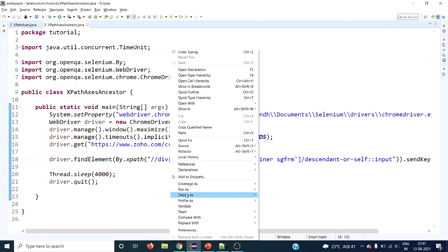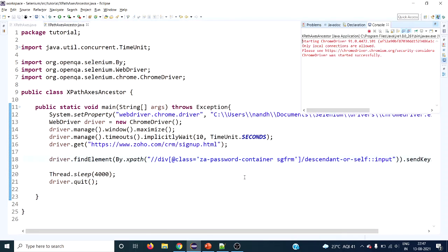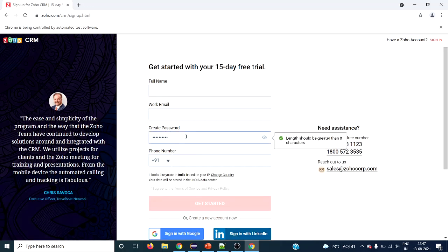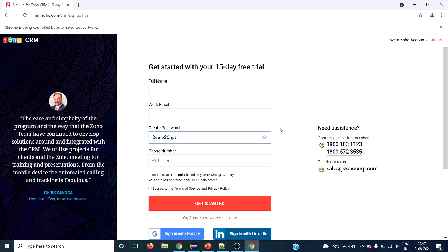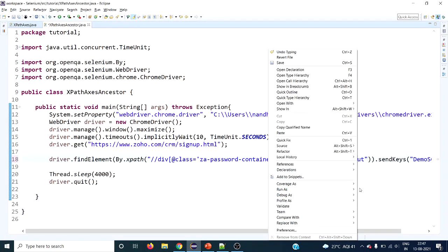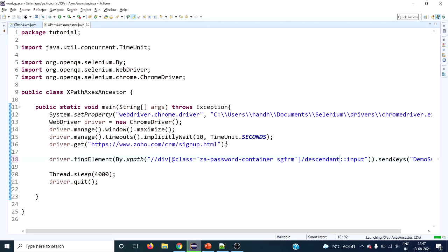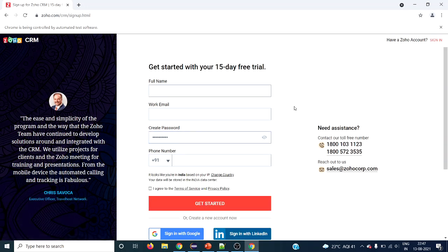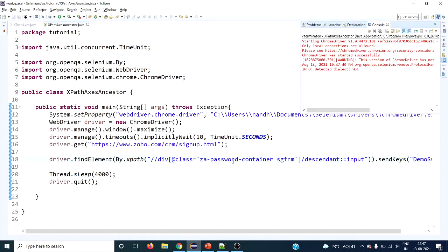This is the complete XPath — let's try running it. The browser opens and maximizes, and it types 'demo script' inside the Create Password input text box. We can see 'demo script' has been typed. Removing 'or-self' also works fine — there is no difference. It does the same job: types in the Create Password field. It's very easy to use with this basic syntax.